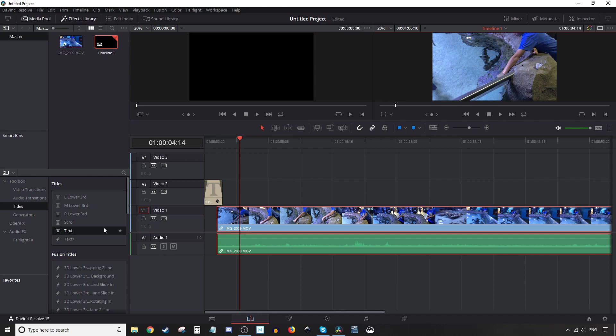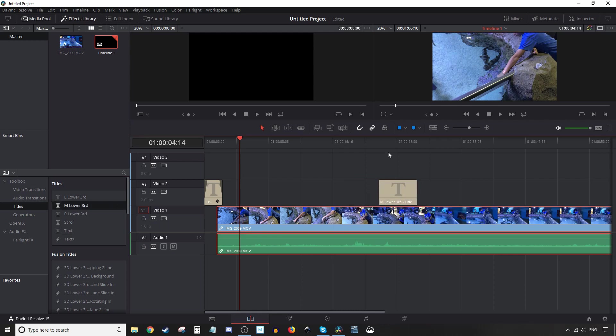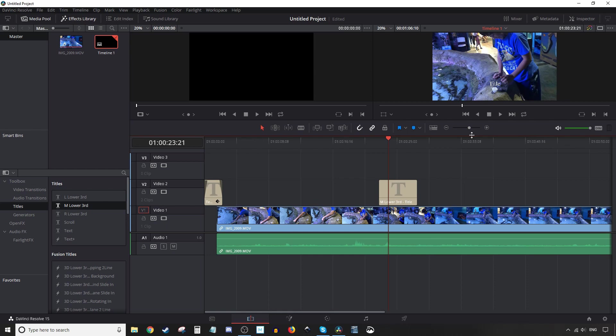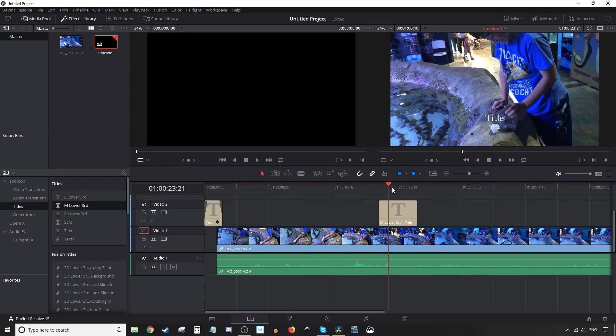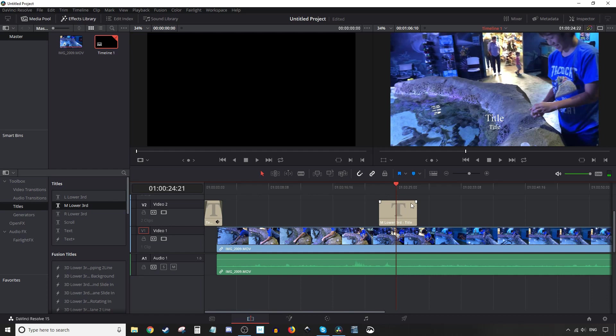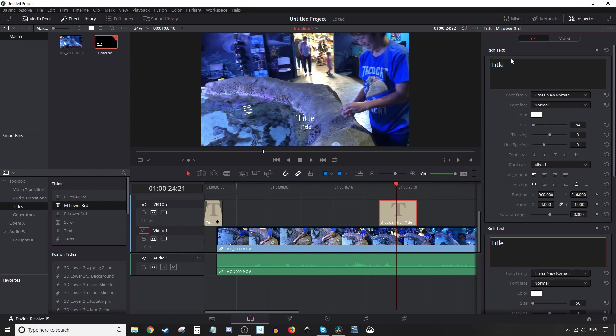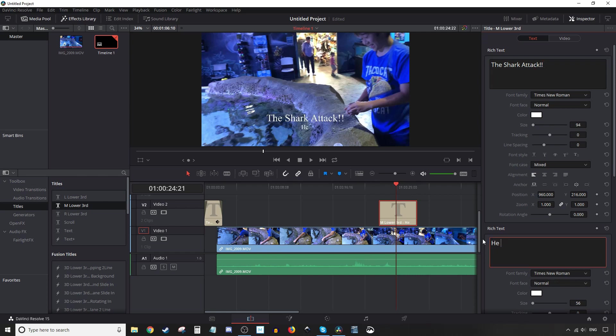So let's add a lower third. So let's go ahead and grab one of these. You'll notice when I put it there, and let's make this bigger so you can see it. There we go. You'll notice when I put it there, the actual lower third appears. So again, double click here or click and highlight and push the inspector button here. And you'll notice since the lower third has two titles, basically, we have two areas. So let's go ahead and do that. The shark attack. He wasn't expecting that. Okay.